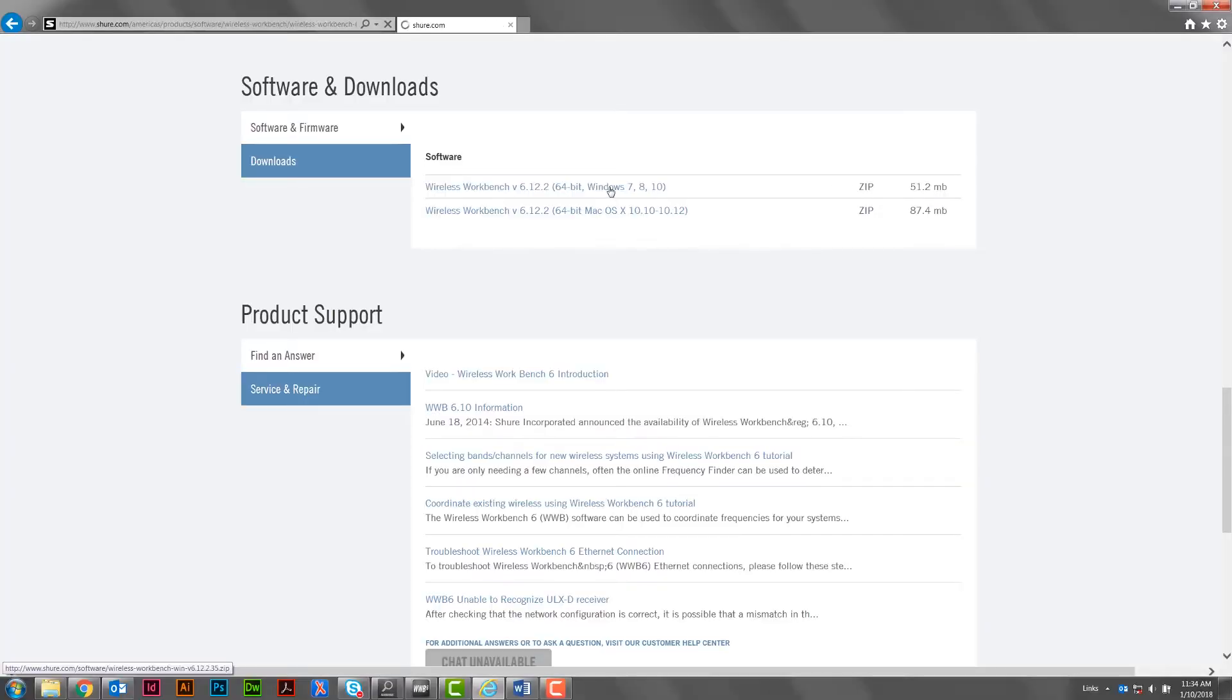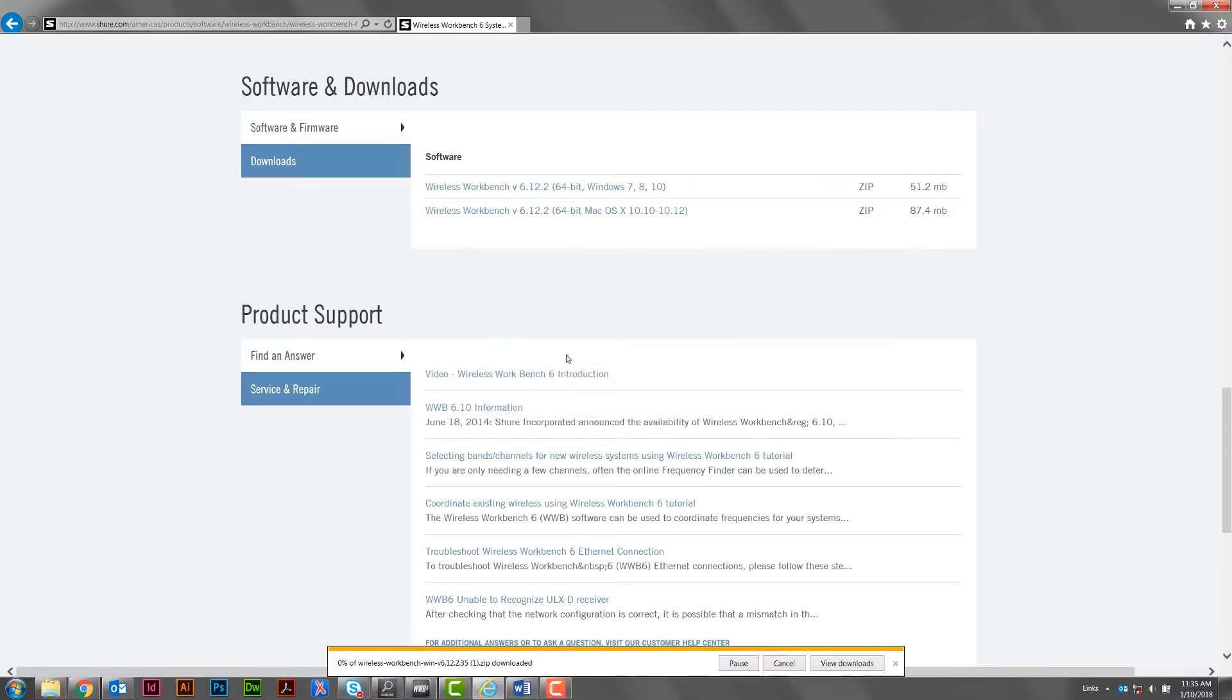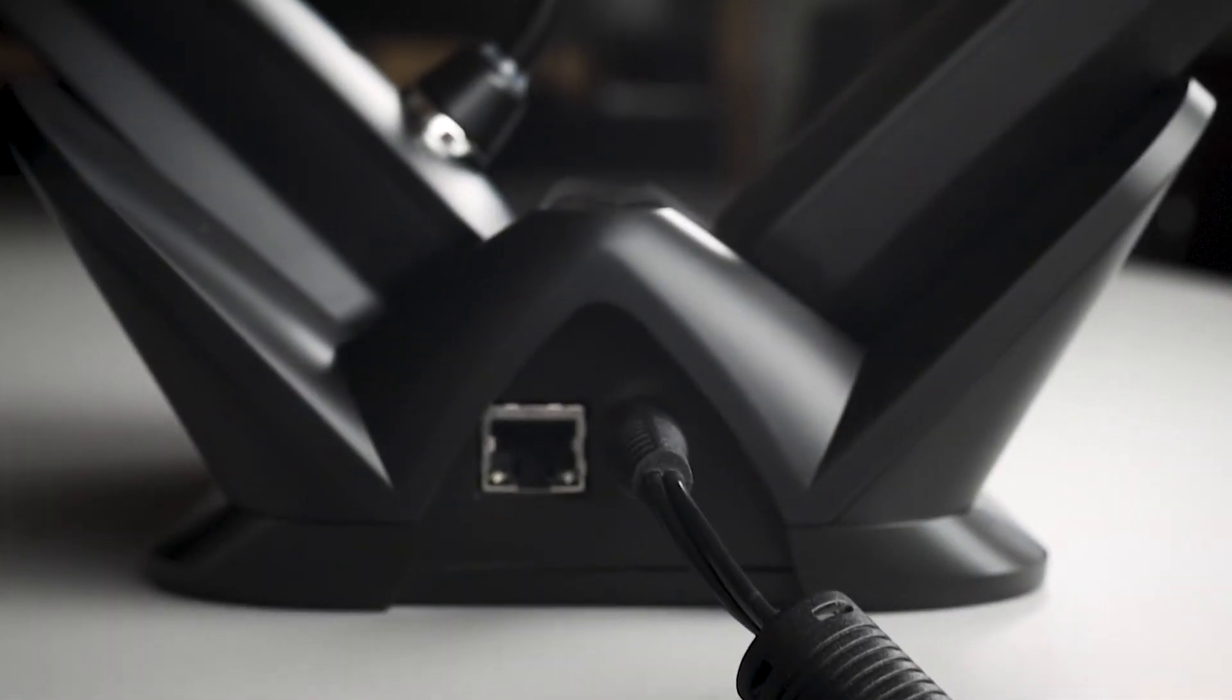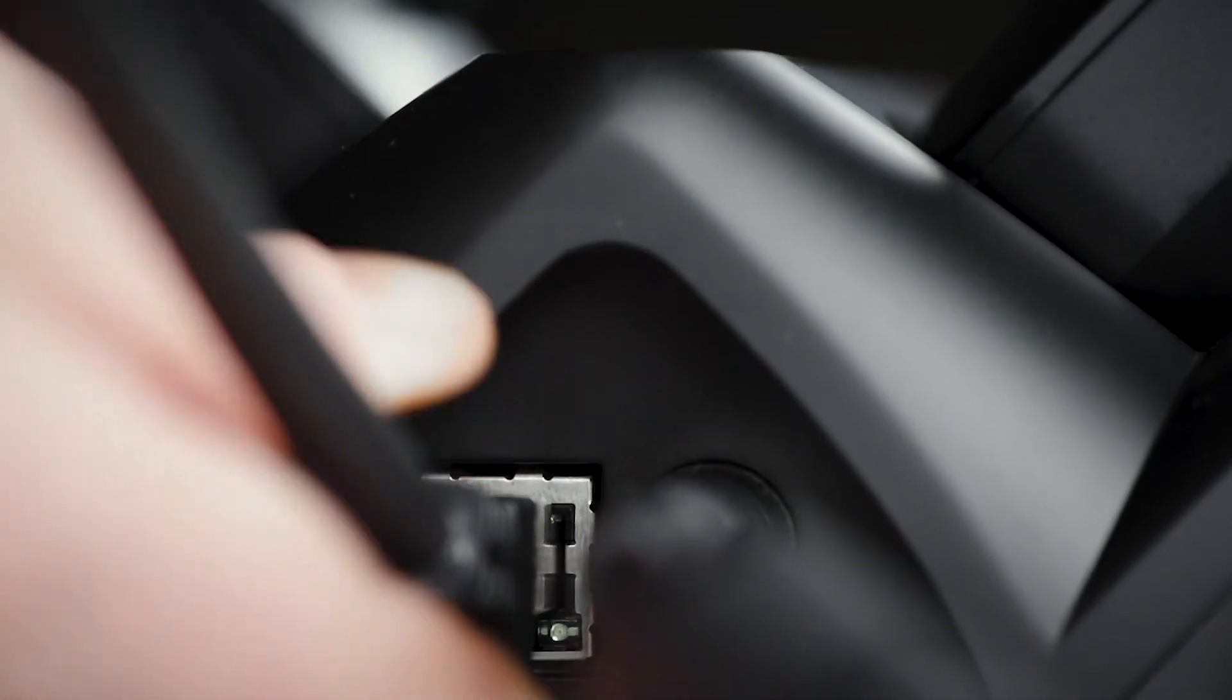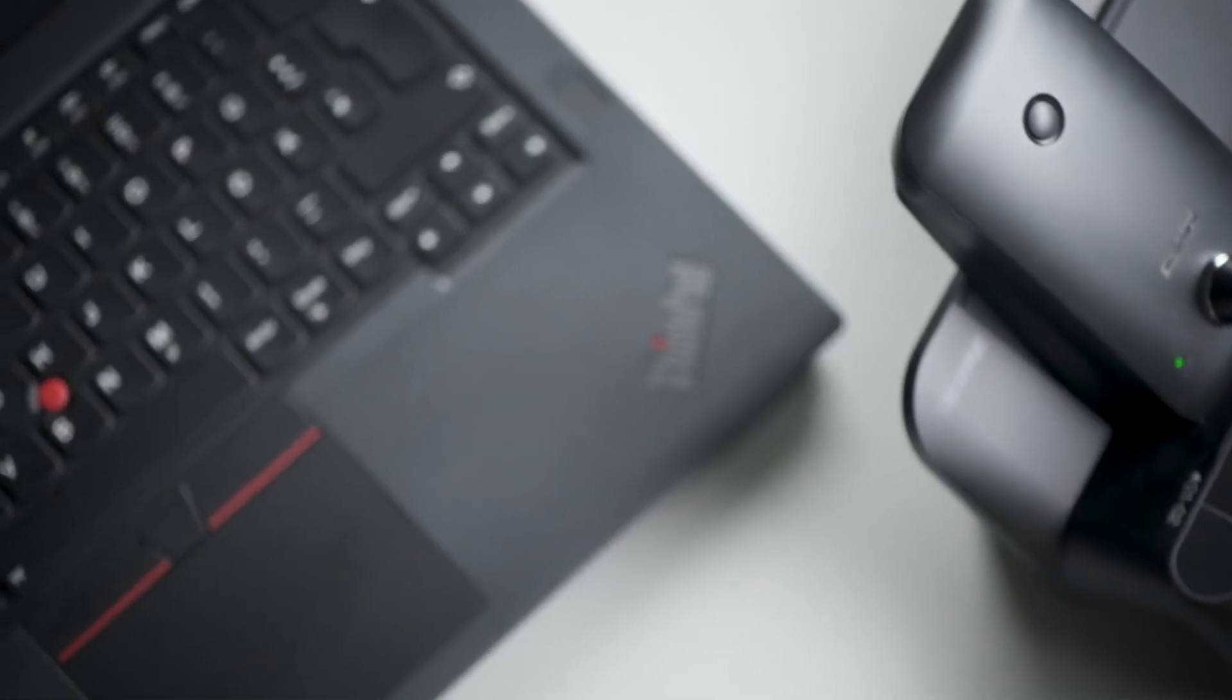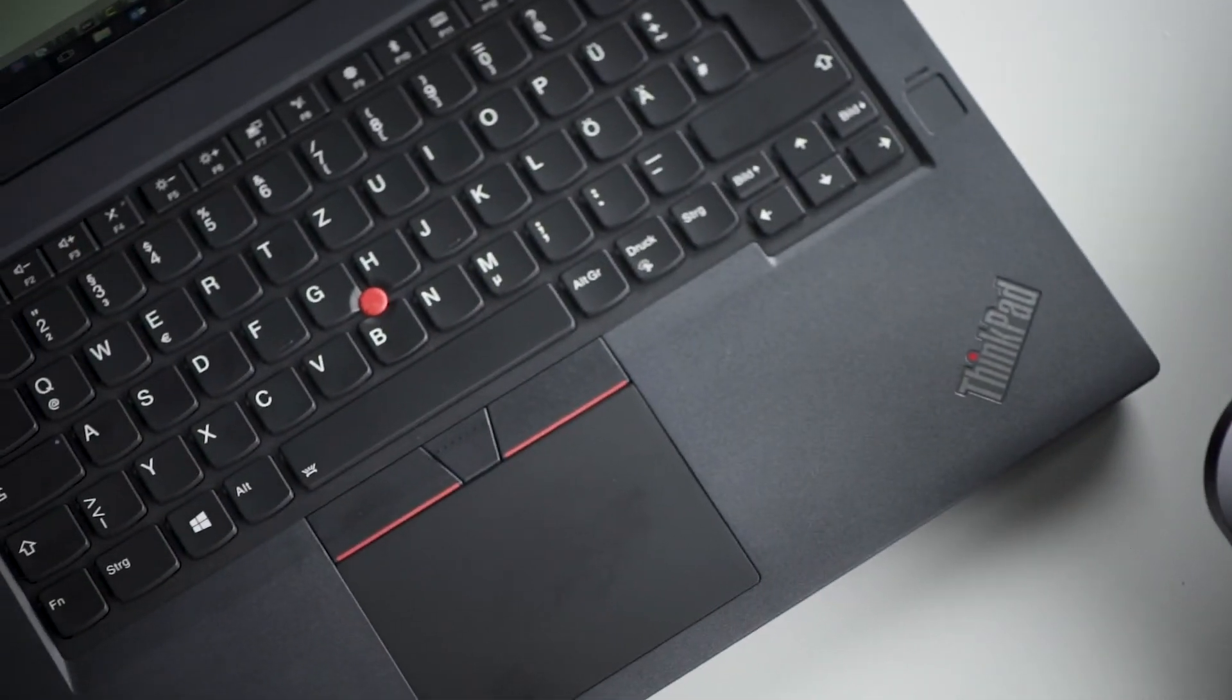To get started, download and install wireless workbench from our website. Once installed, use an Ethernet cable to connect your charging station to the same network as your computer running workbench.